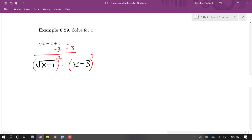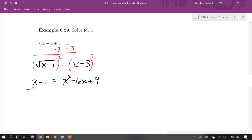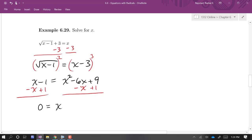On the left side, we are squaring the square root, so we get x minus 1. On the right side, we are squaring (x − 3), so we have to FOIL that out. When we do that, we get x squared minus 6x plus 9. Here we have another quadratic equation. I like a positive x squared coefficient, so I'm going to get everything on the right side — I'm going to subtract x and add 1.